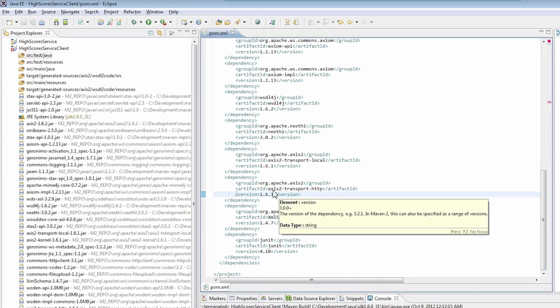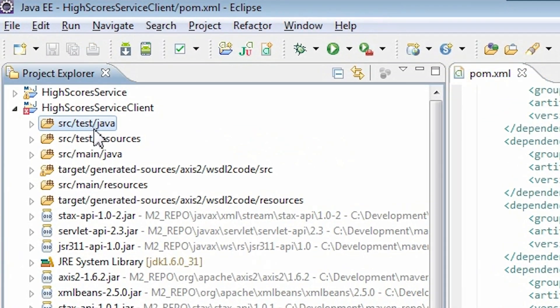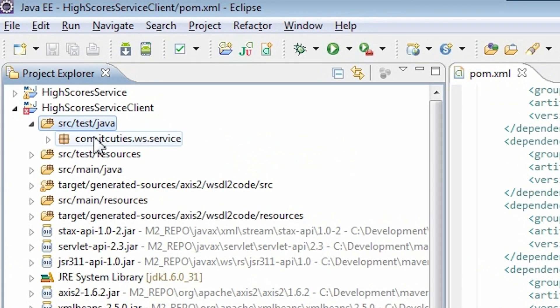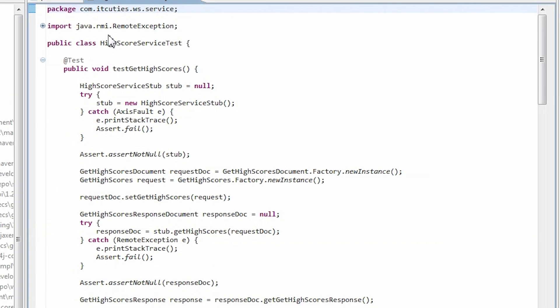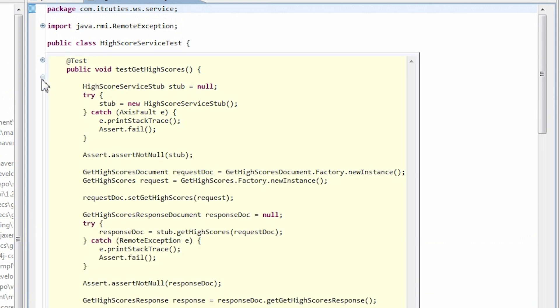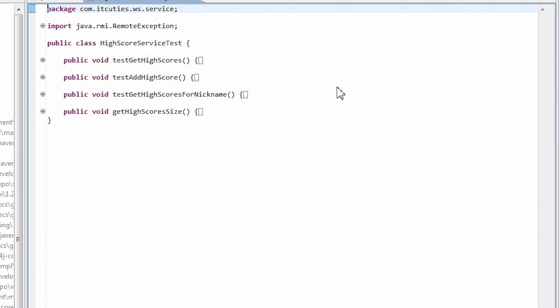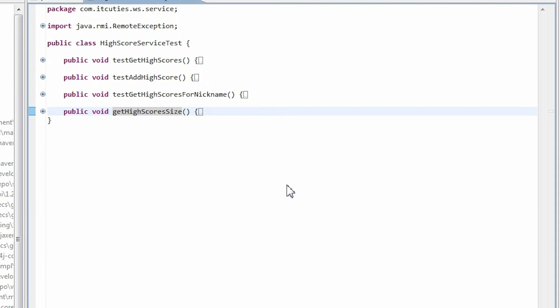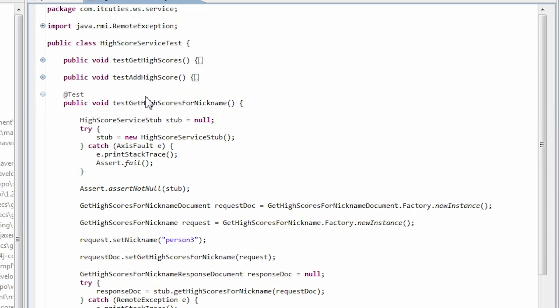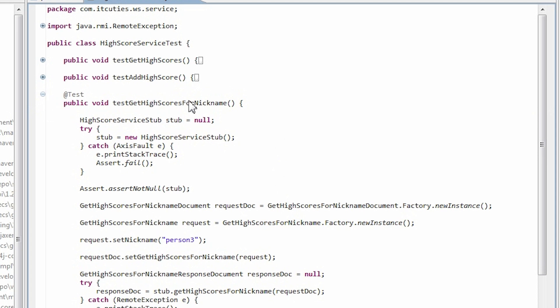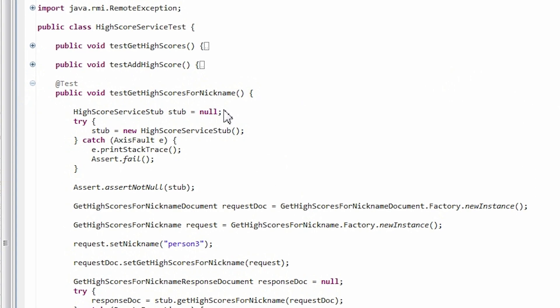In the next step, we will write a unit test to test our client code. This code will connect to the web service and will call some operations. Have a look! Here is my unit test code. Each method is annotated with @Test annotation. I have four methods here. Each one tests one of the web service operations.